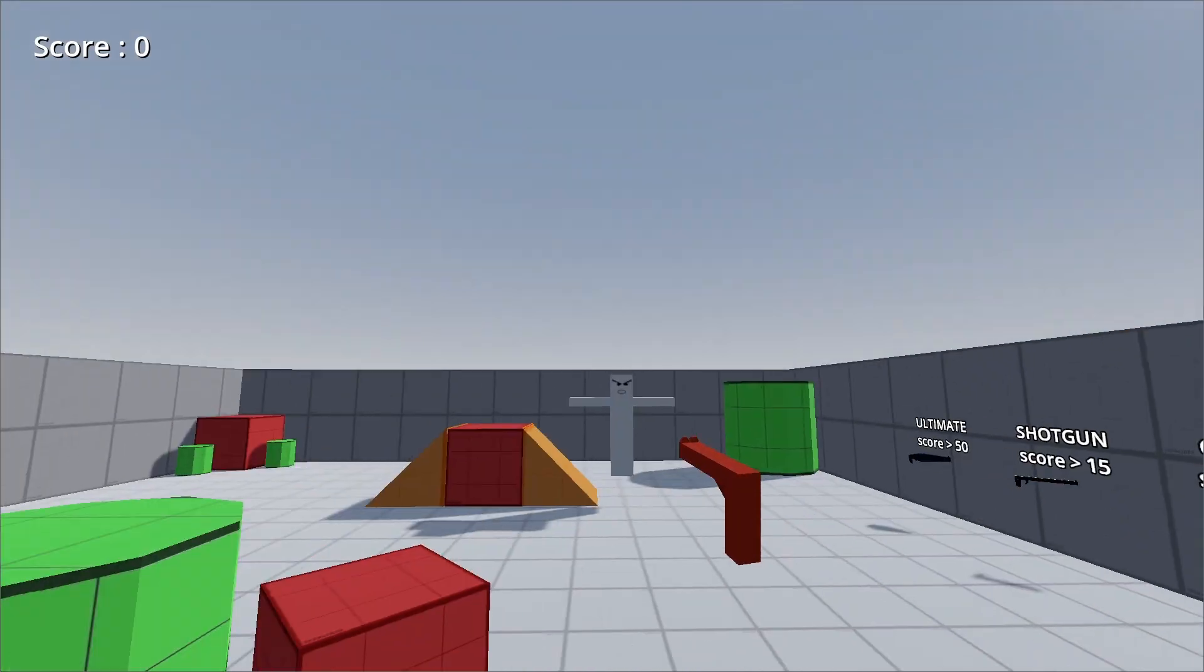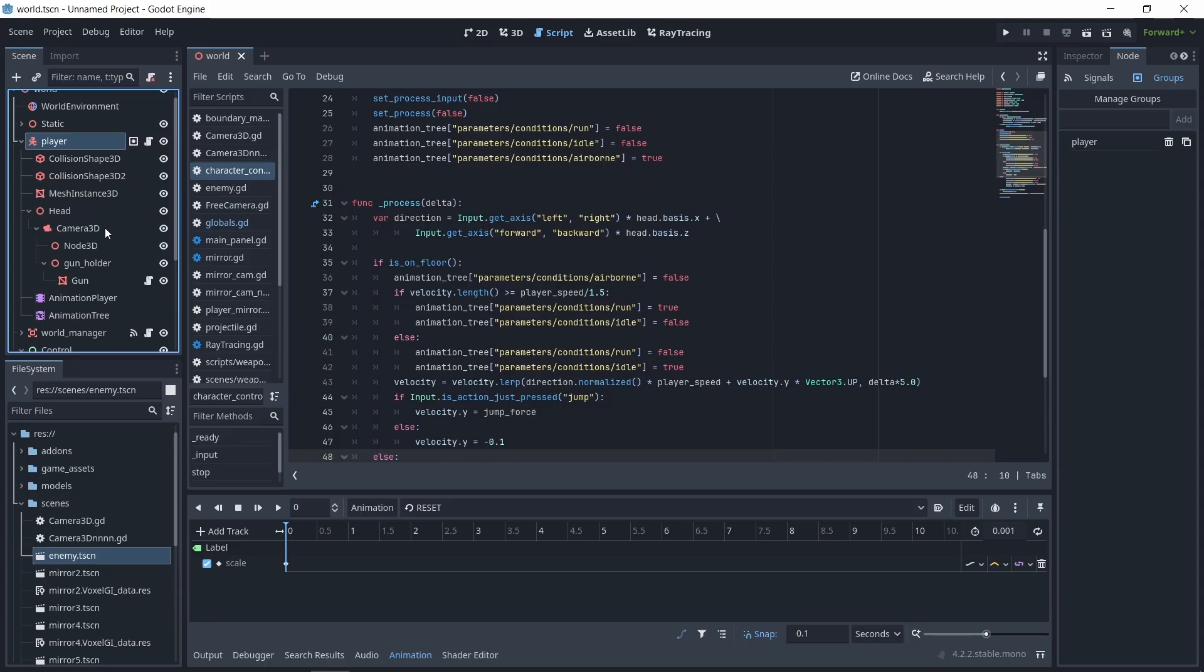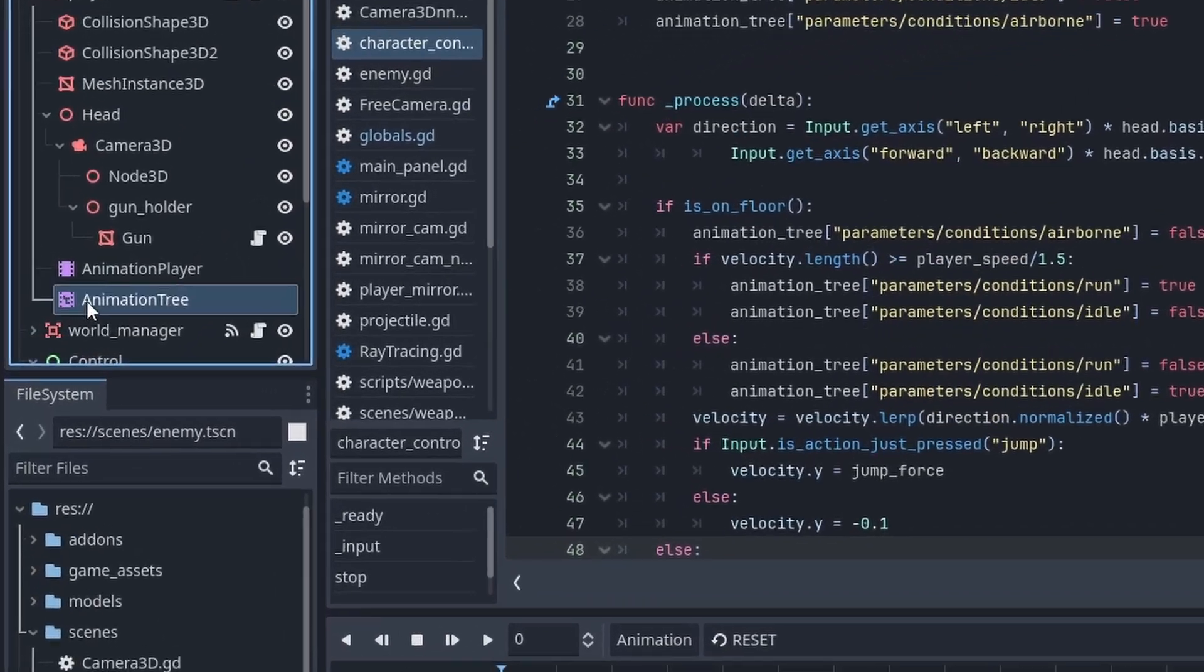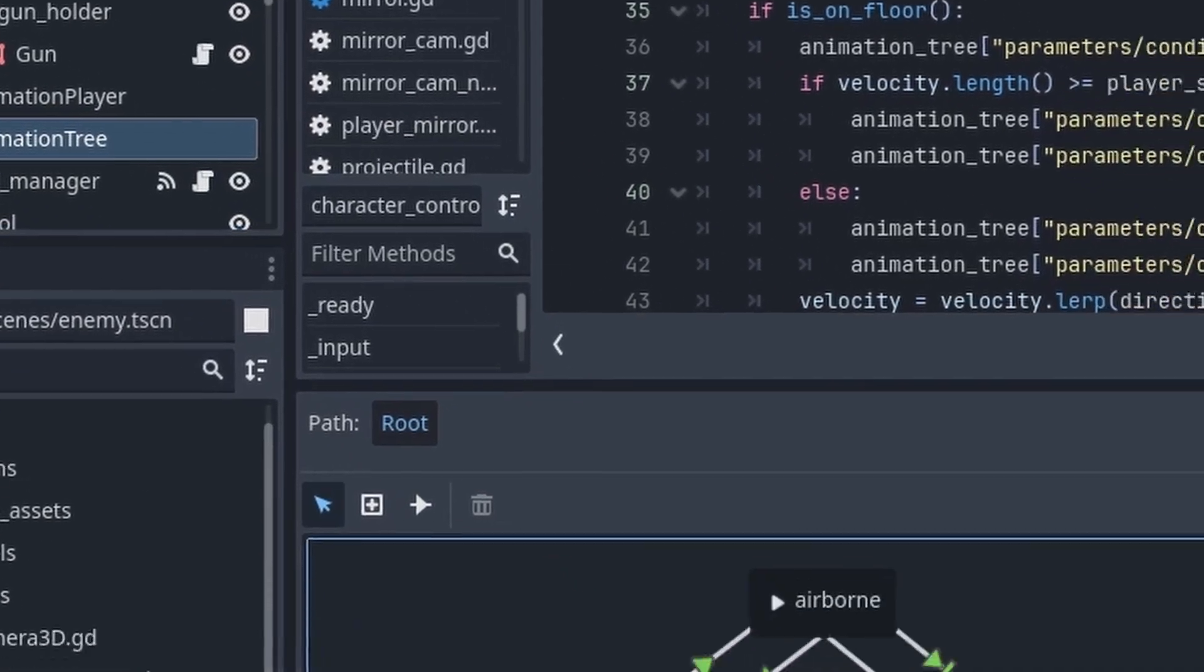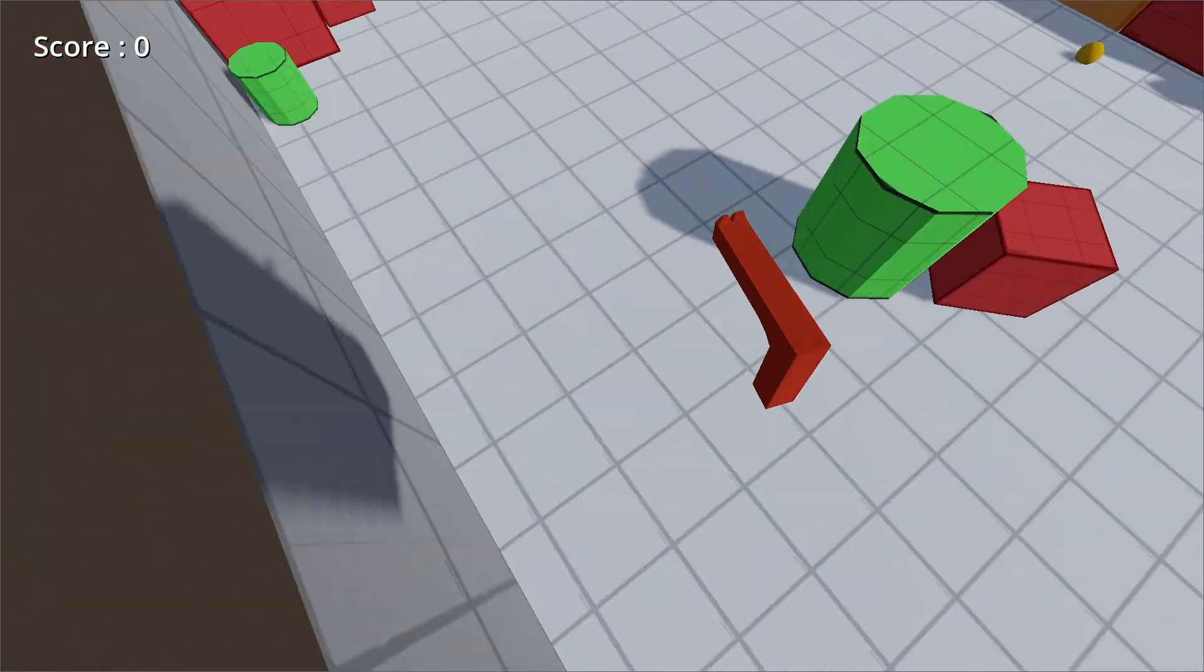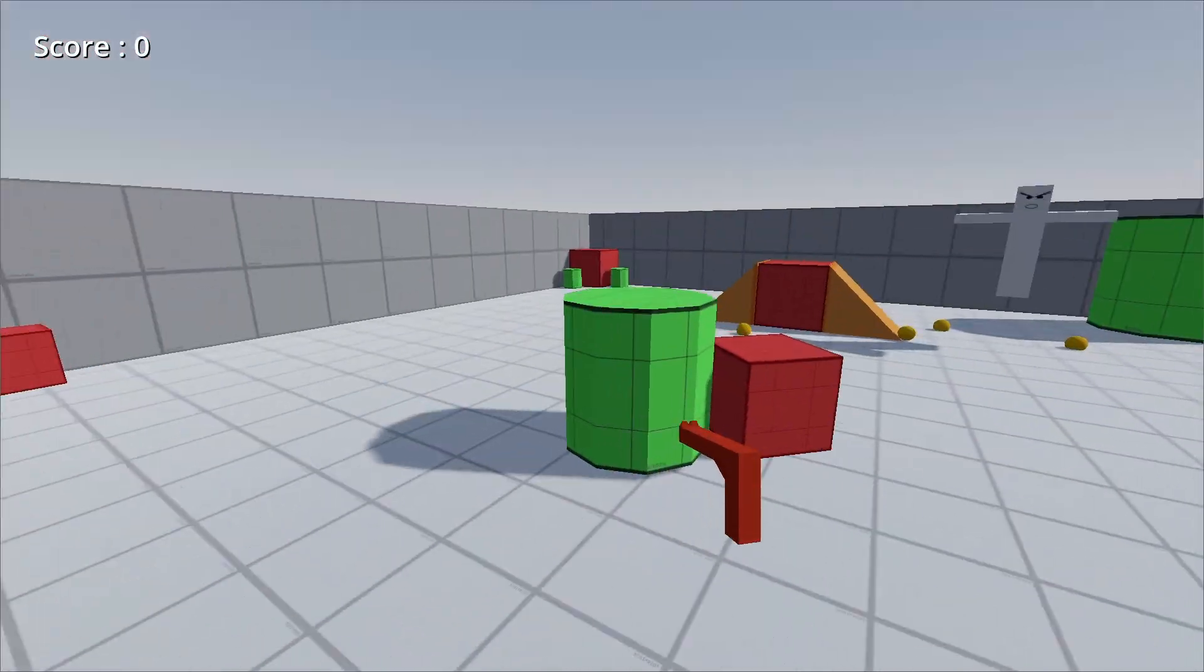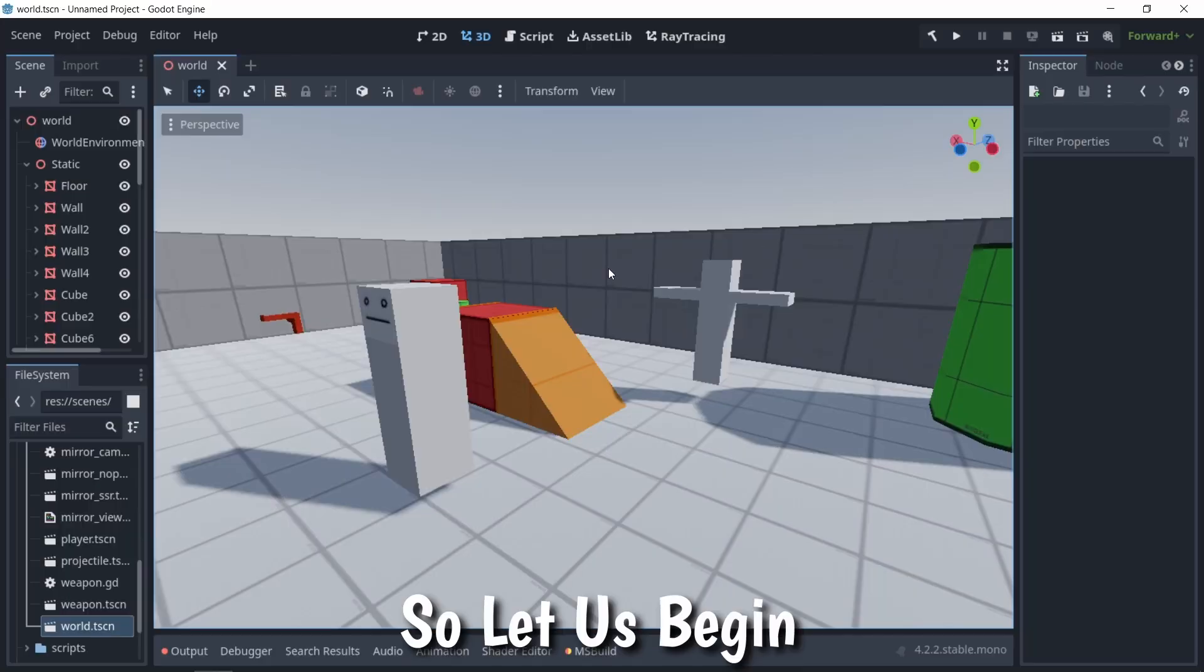This is just a simple game, nothing crazy. We have simple animations that are being controlled and played with an animation tree. We can jump and shoot, and you can also change the weapons.